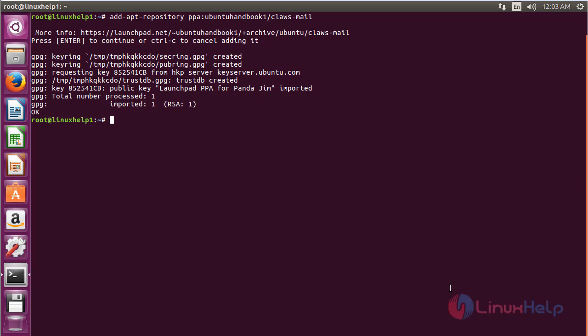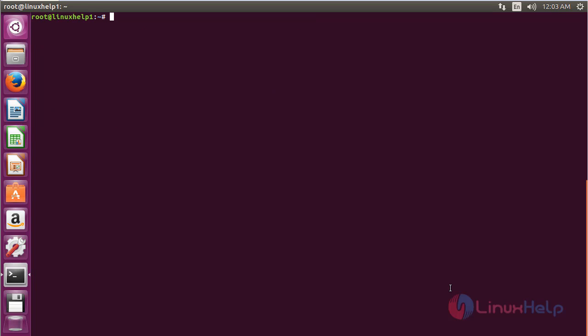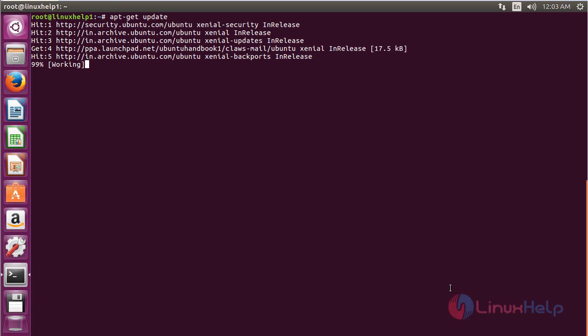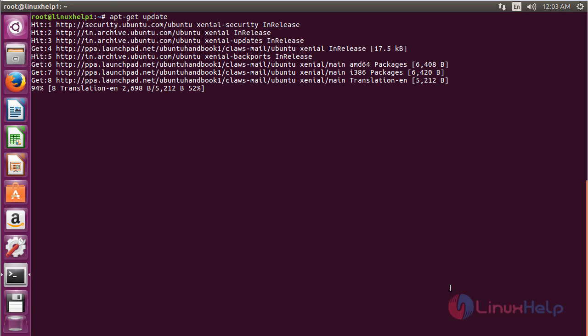Now the repository has been added. Update the newly added repository with the command: apt-get update. Press Enter. The newly added repository for installing Claws Mail on Ubuntu 16.04 has been successfully updated.